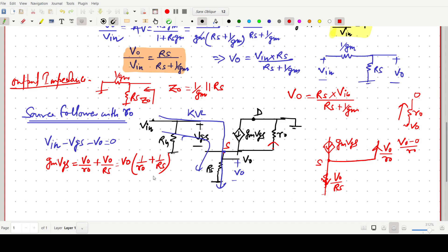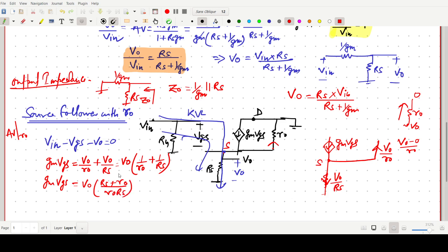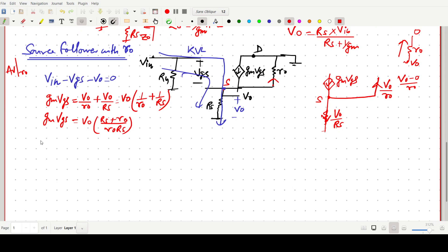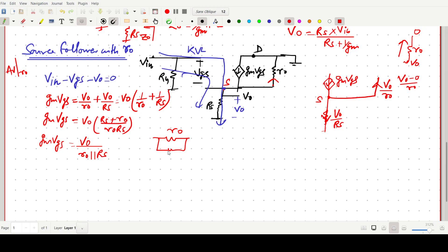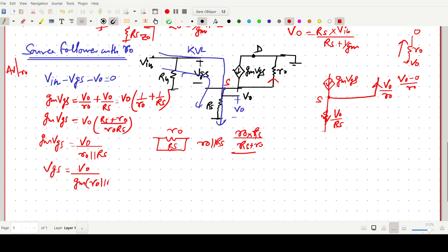Now going for the calculation of voltage gain AV with r0. From the KCL equation, V0 = Gm·VGS × (r0 || RS). Here r0 || RS = r0·RS / (r0 + RS). So VGS = V0 / (Gm × r0||RS).